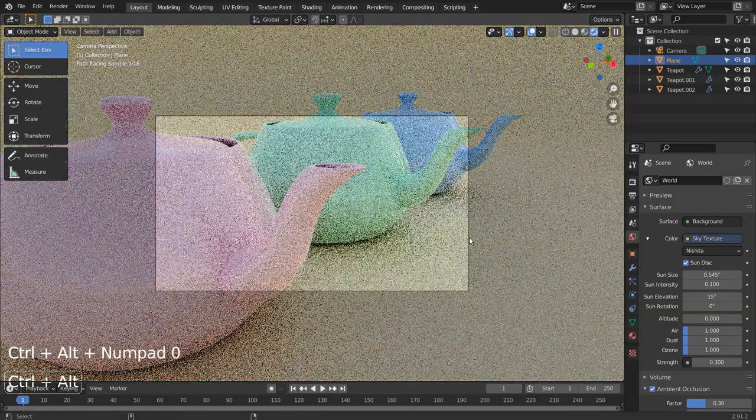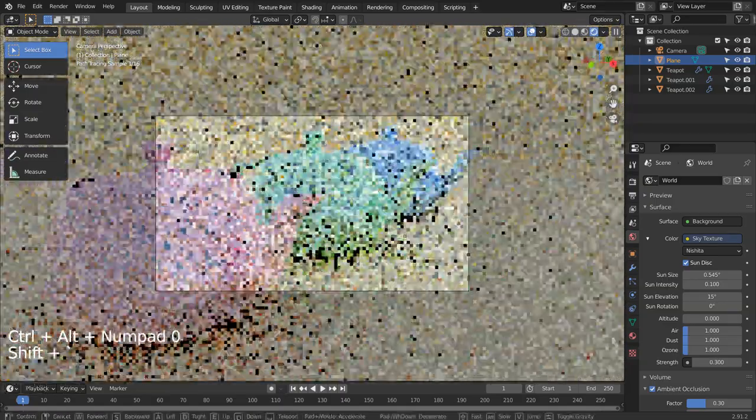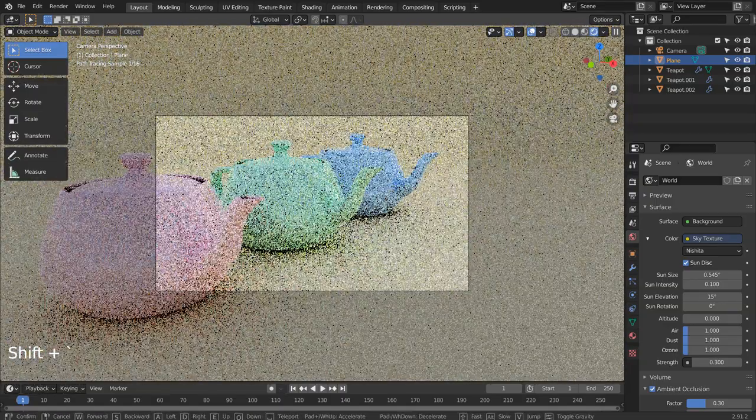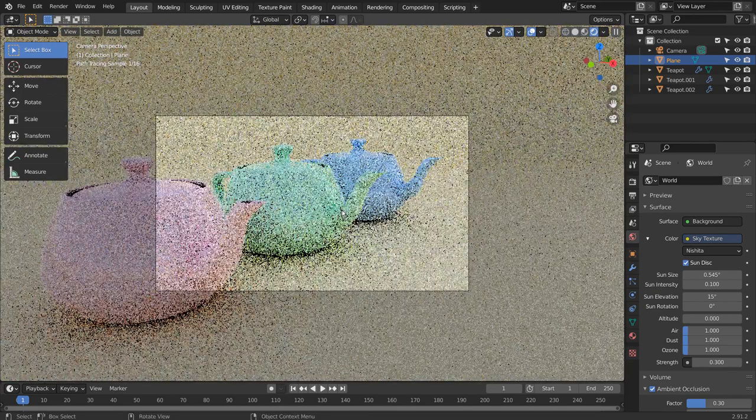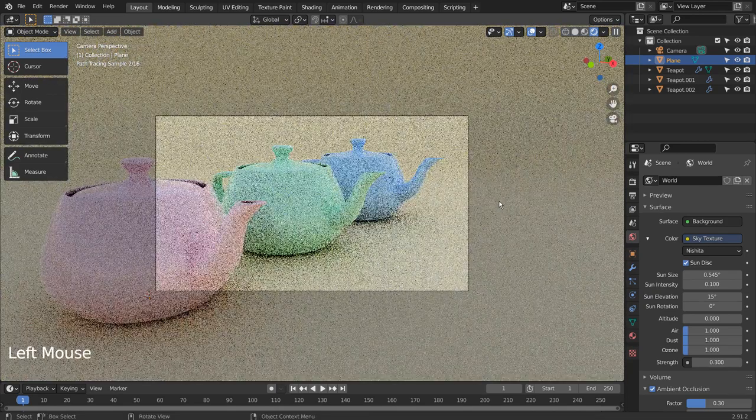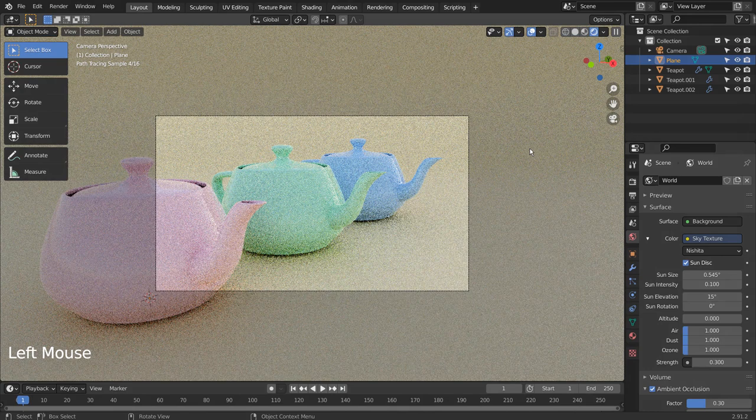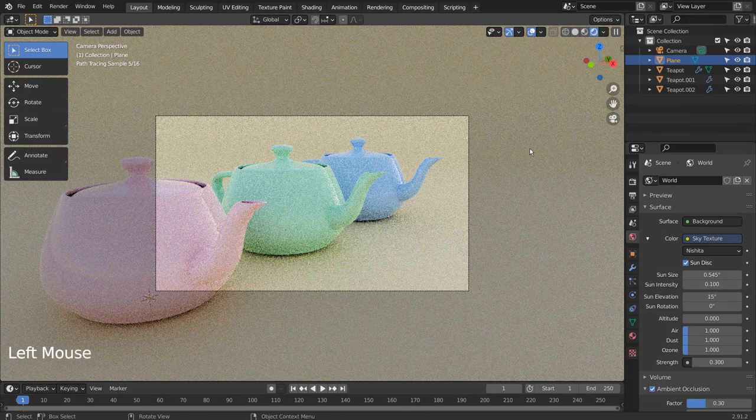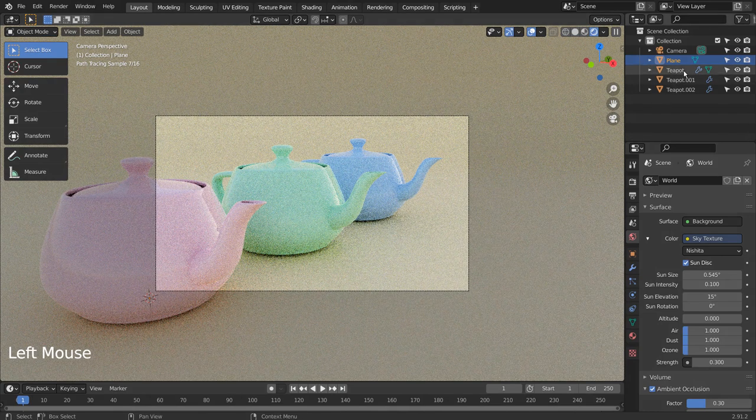Press Control, Alt, and Numpad 0 together to setup the render view. If your keyboard doesn't have the numpad, please go to View, Align View, and Align Active Camera to view.